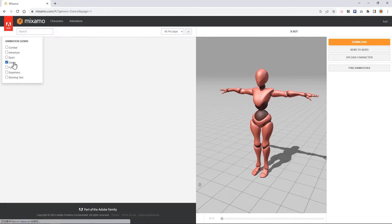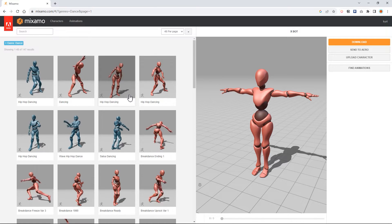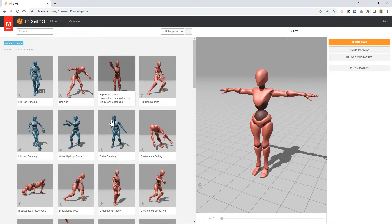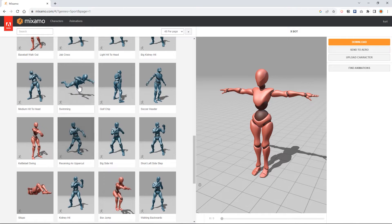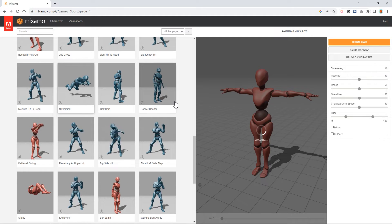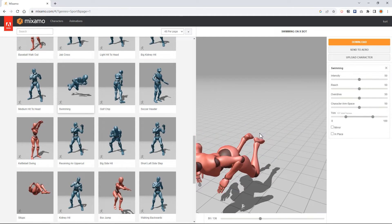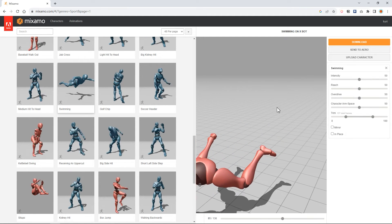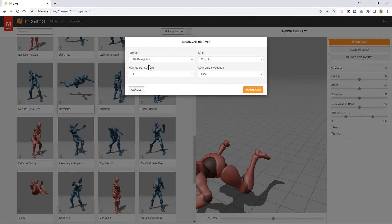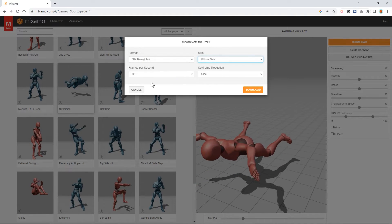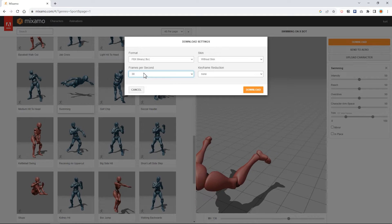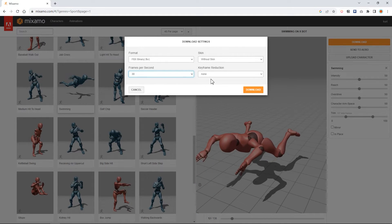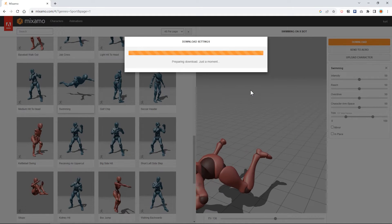You can select the type of motion you want. For example, the sport, the dance. Let's choose one animation. For example, swimming. You can just click download. It provides you some options to change. We change without skin. And here you can change your frames per second. We just select 30 and hit download.